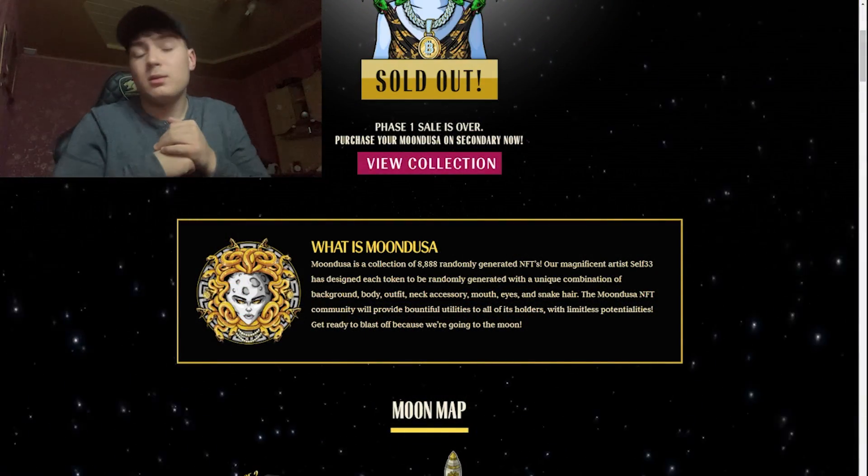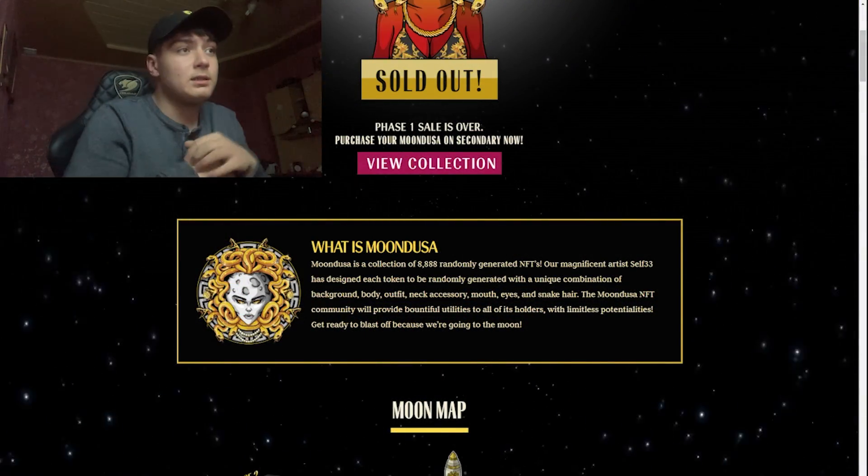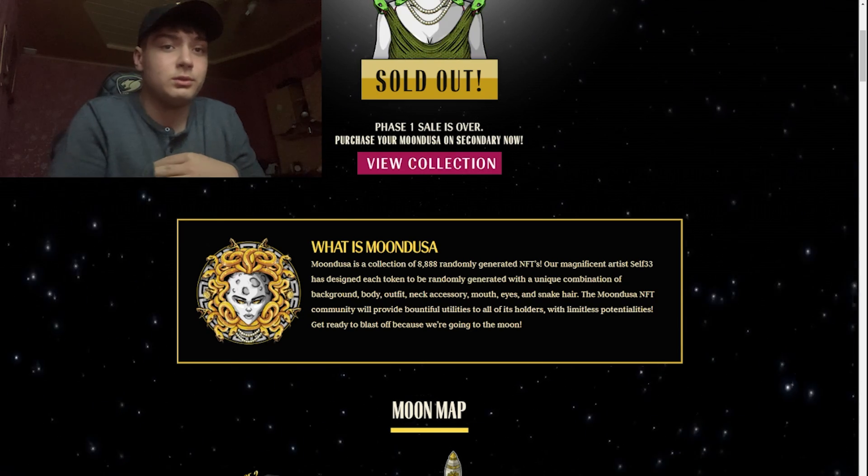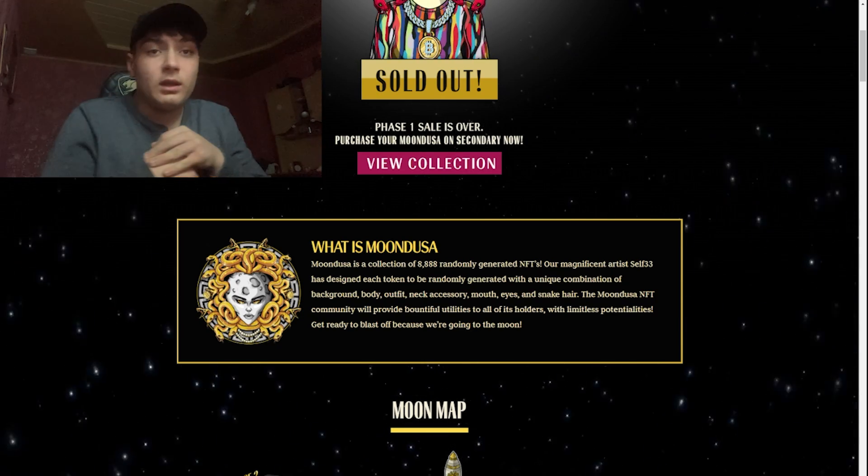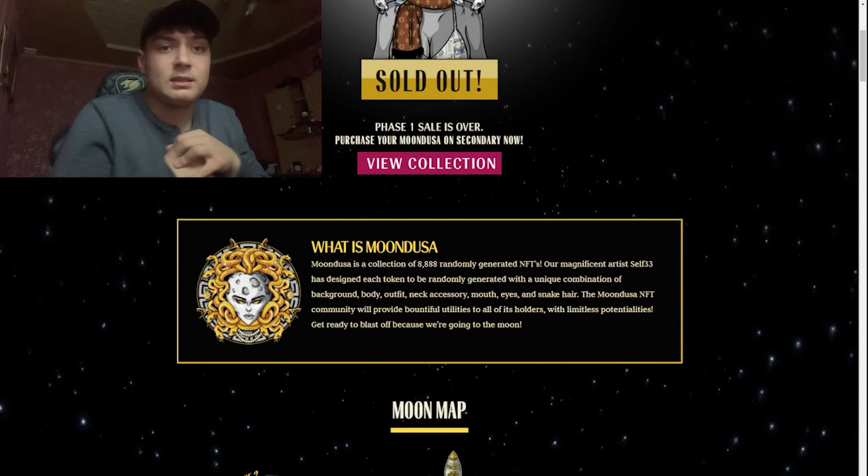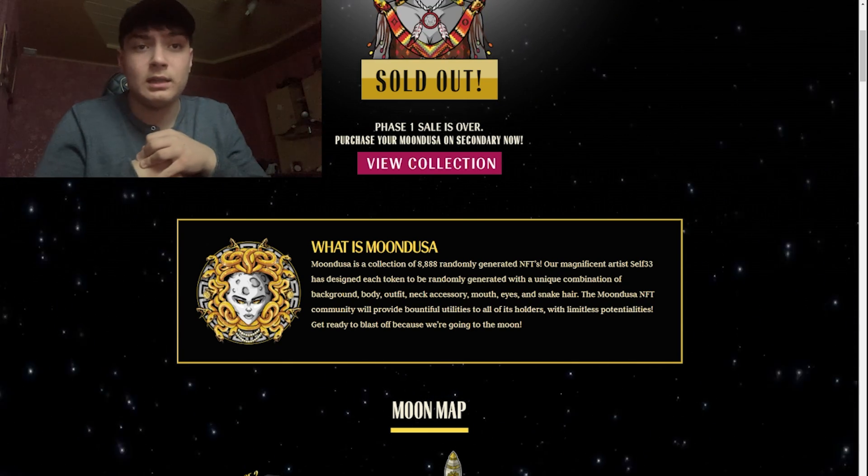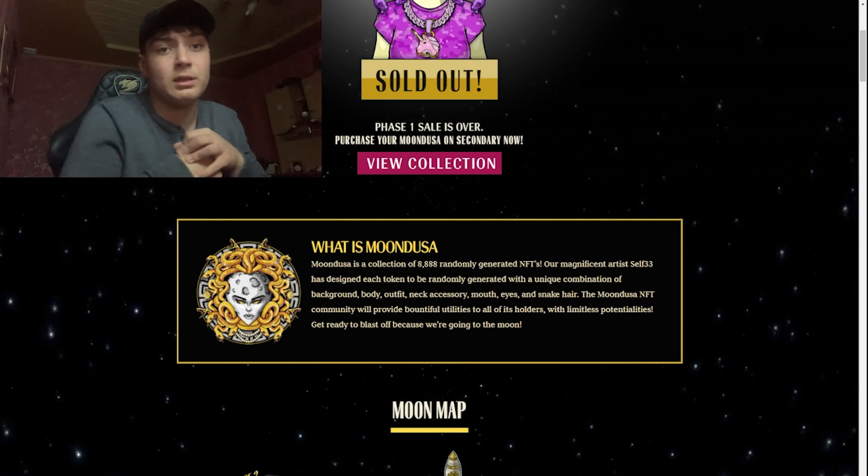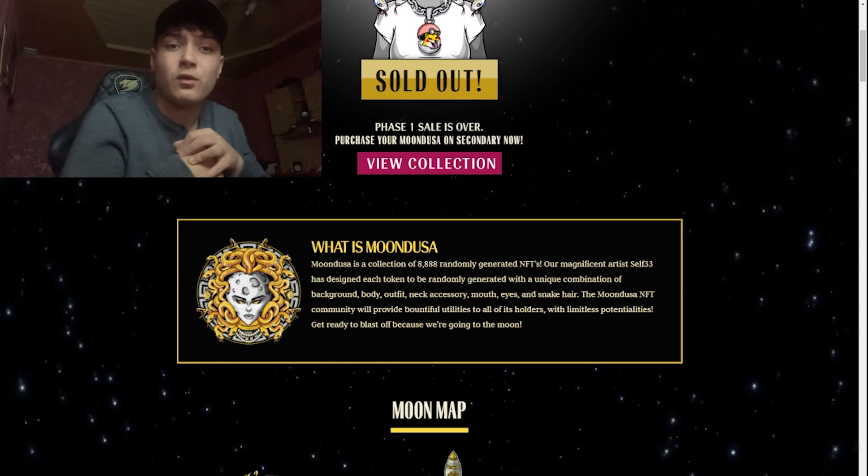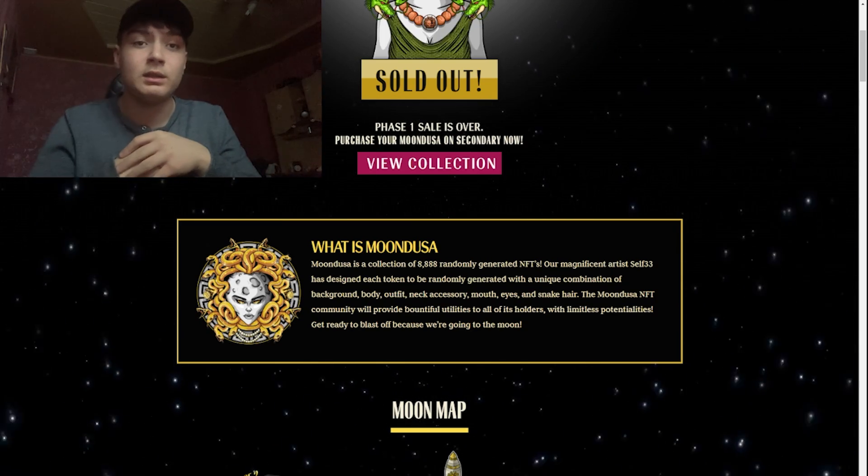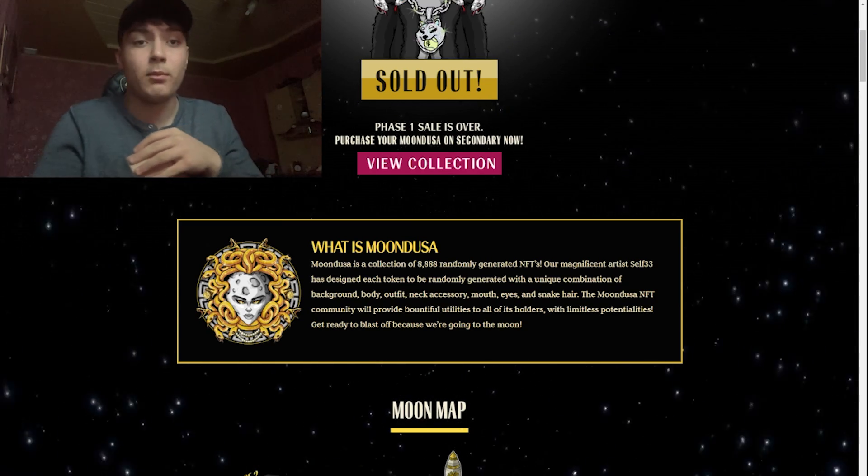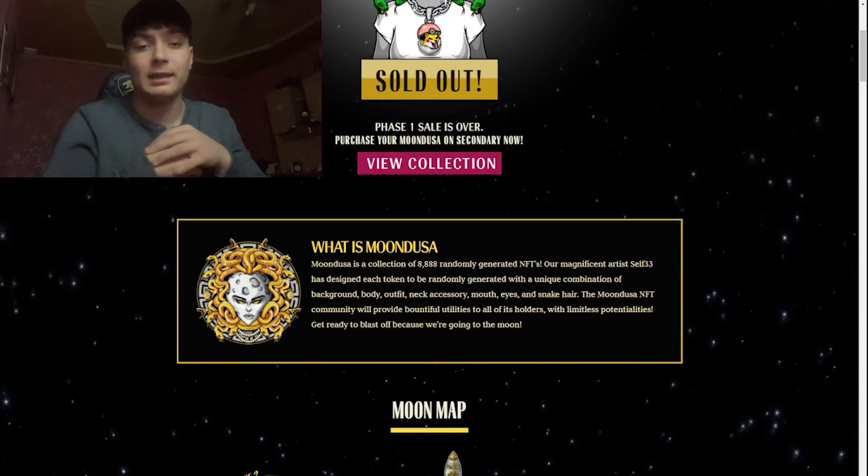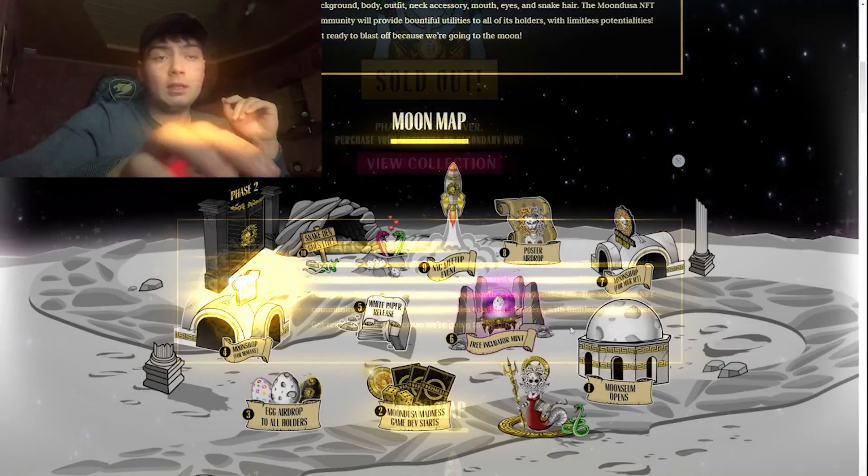What is Mundusa? Mundusa is a collection of 8888 generated NFTs. Their magnificent artist self33 has designed each token to be randomly generated with a unique combination of background, body, outfit, neck accessories, mouth, eyes, and snake hair.